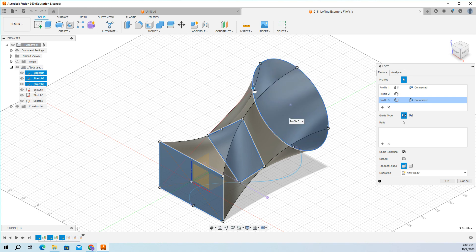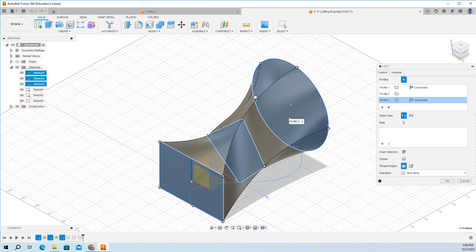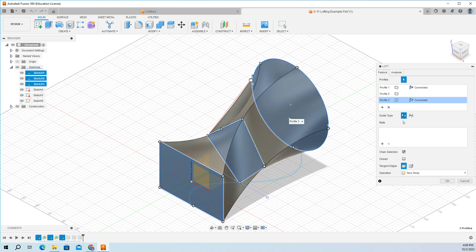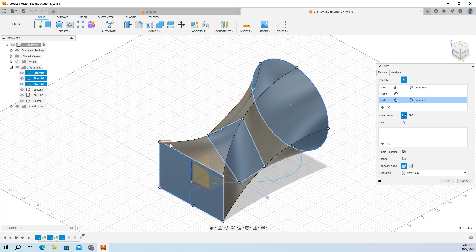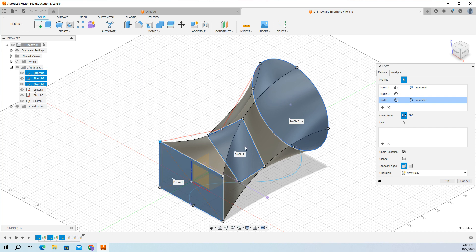If I grab this, I can change my tangency profiles. There's some different spaces. I can grab on here where I can change some of my profiles. So it's pretty simple. Those are lofts.